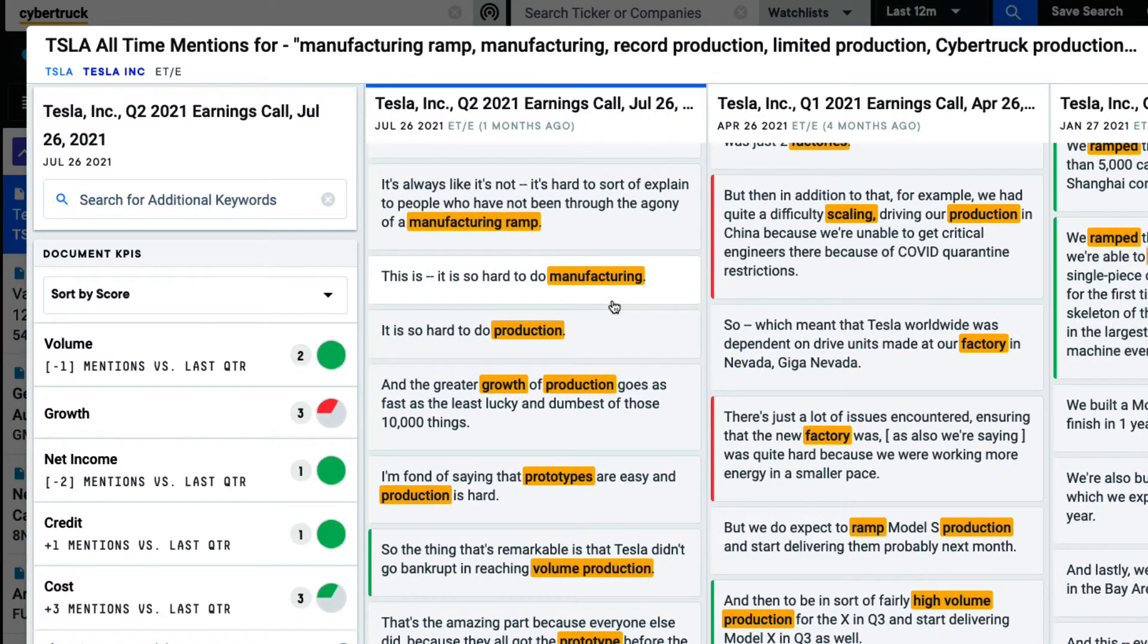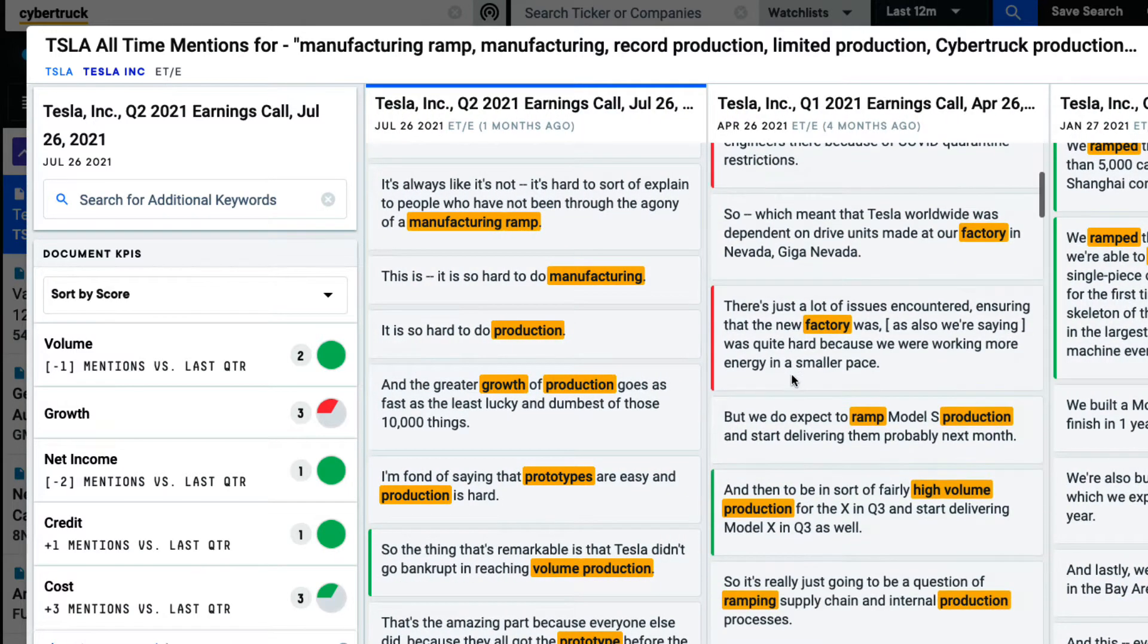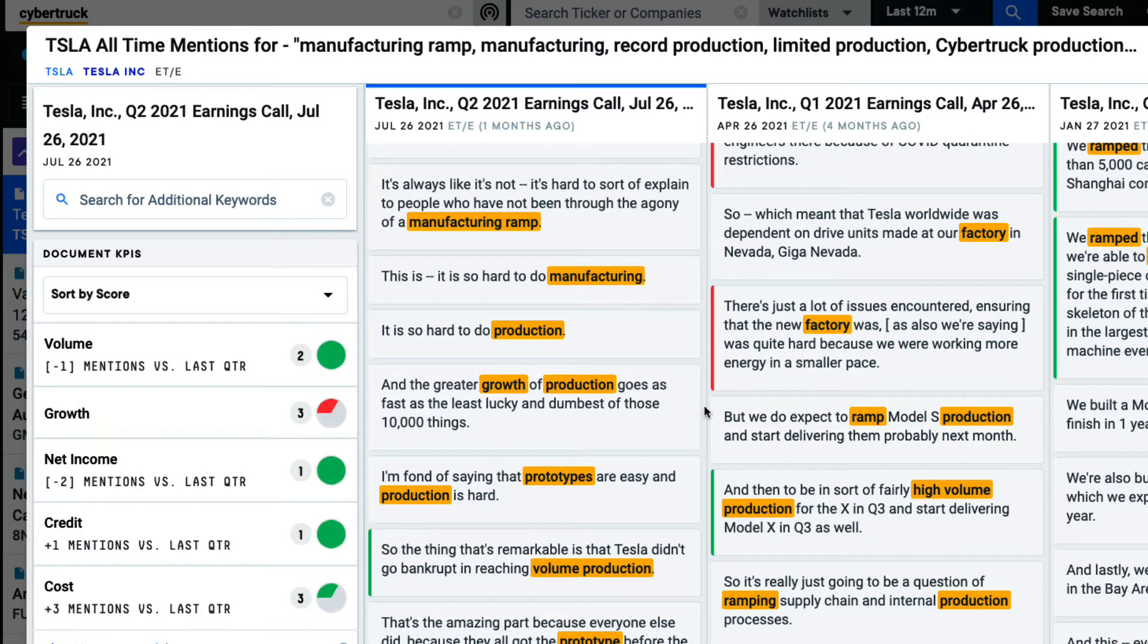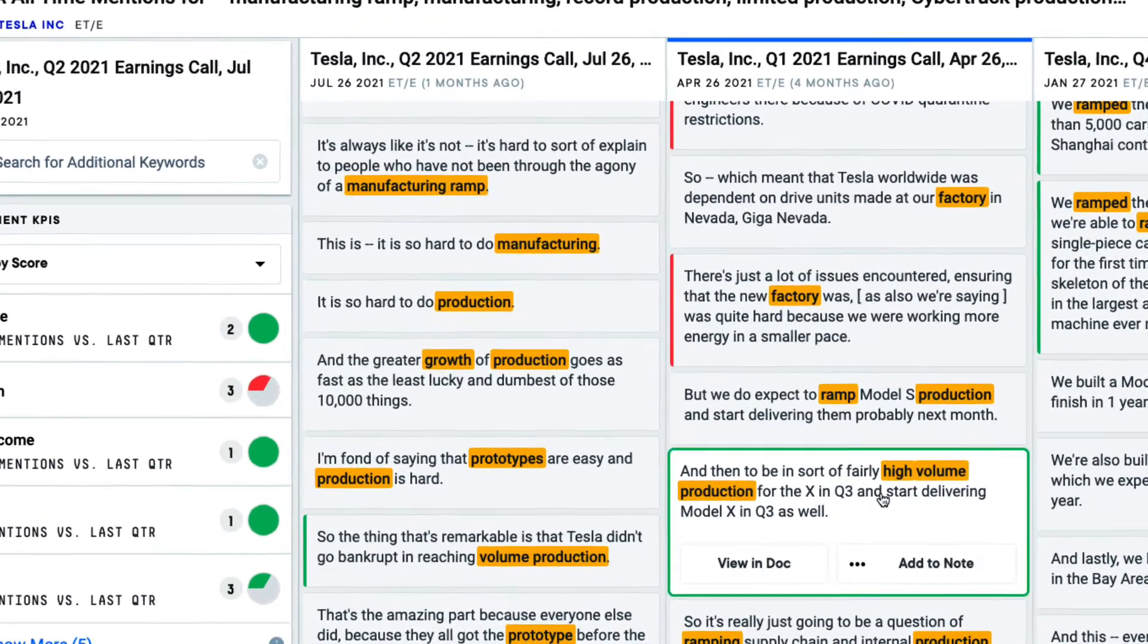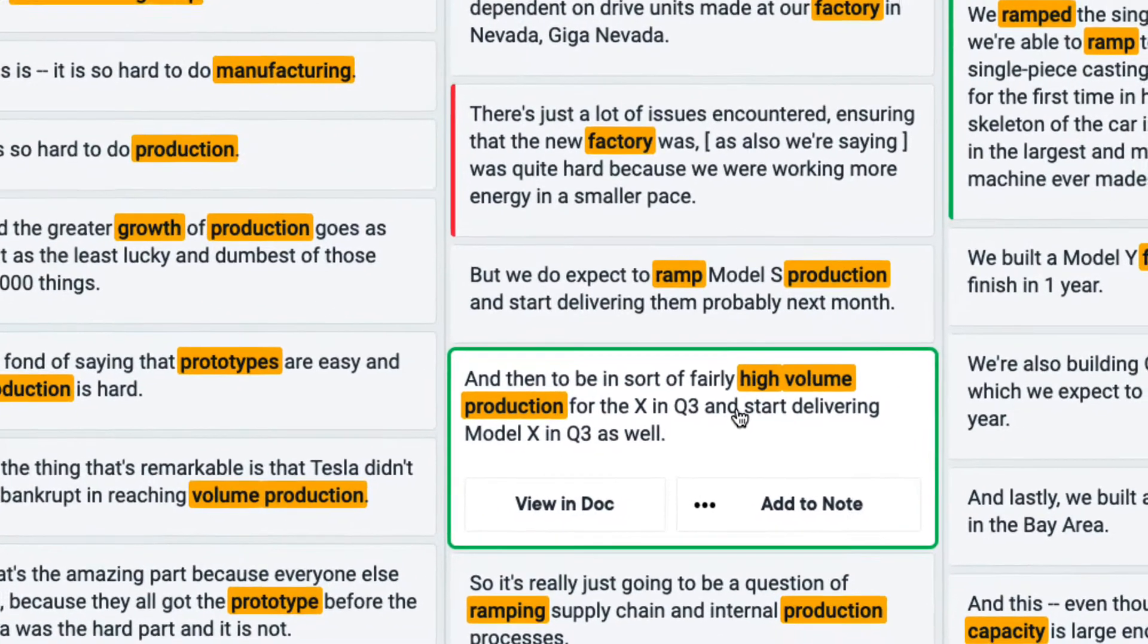The positive or negative sentiment connected to these transcripts are highlighted with red and green indicators. And if I want the complete context, I can view the transcript in full.